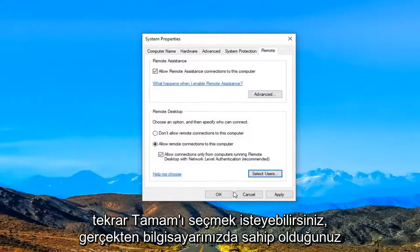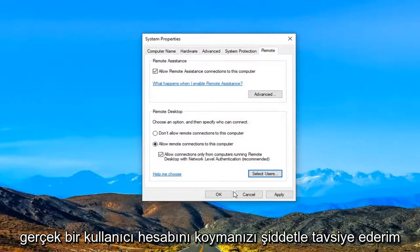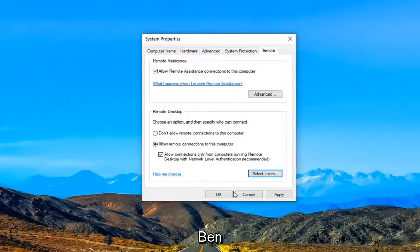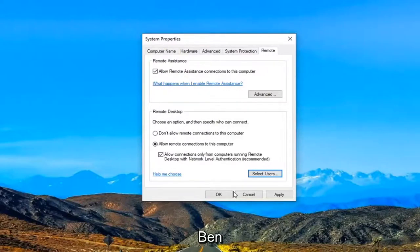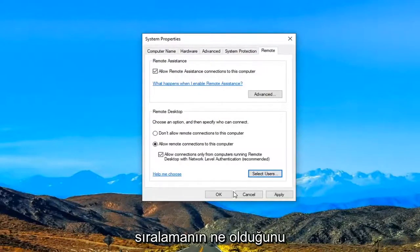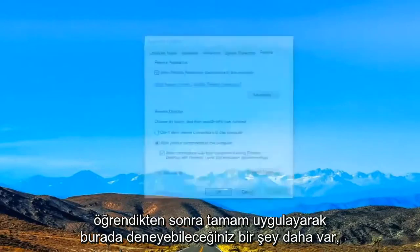Again, I would highly suggest that you put in an actual user account you have on your computer. I was just doing that as an example for this tutorial. Once you're done with that, select Apply and OK.